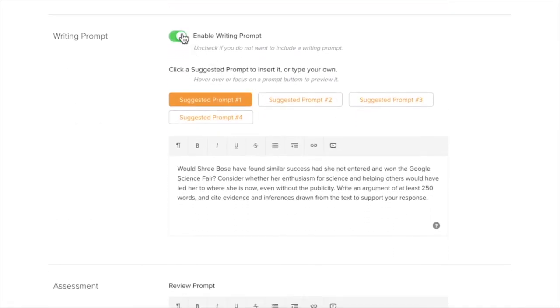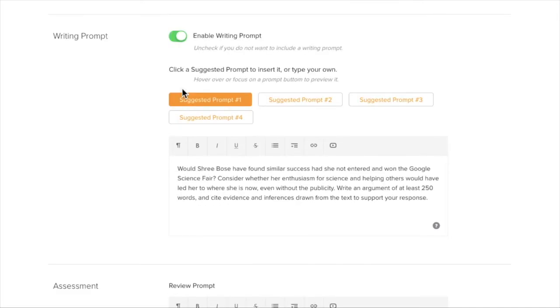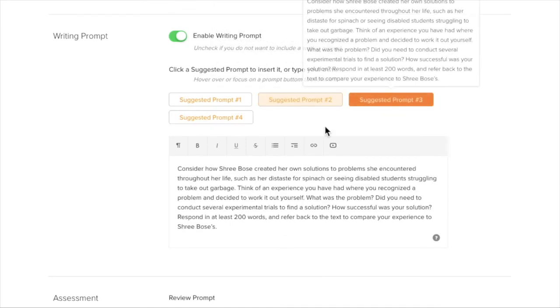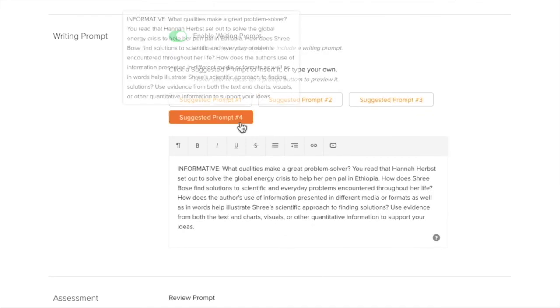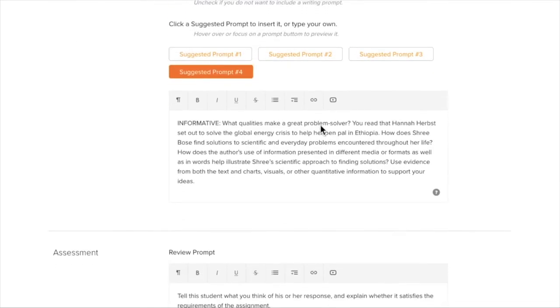And then if I want to assign writing with it, I can leave this on green. Or I can turn it off. And then I won't have a writing prompt for students. But remember that I can click on it and then choose from several prompts that are given.